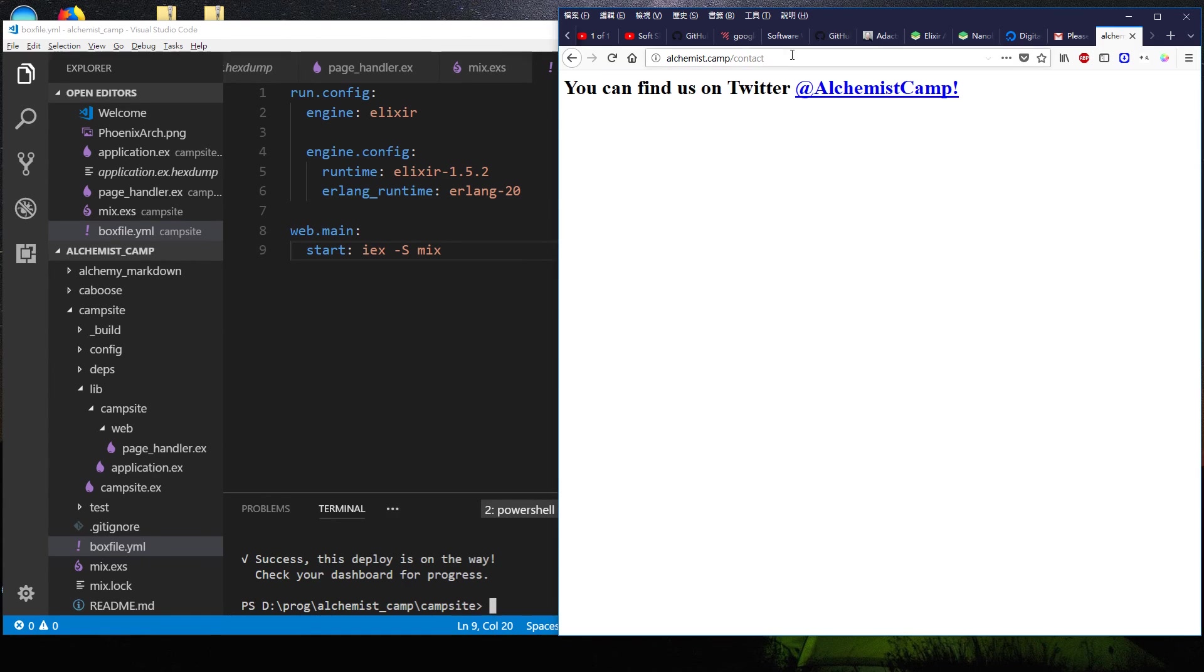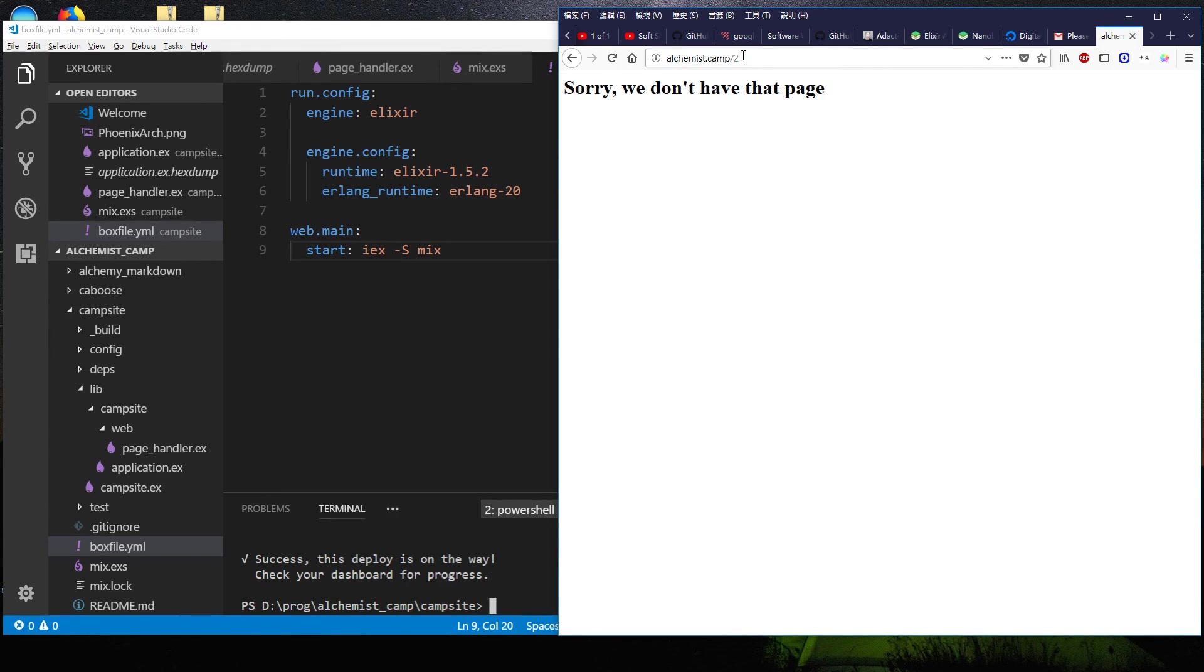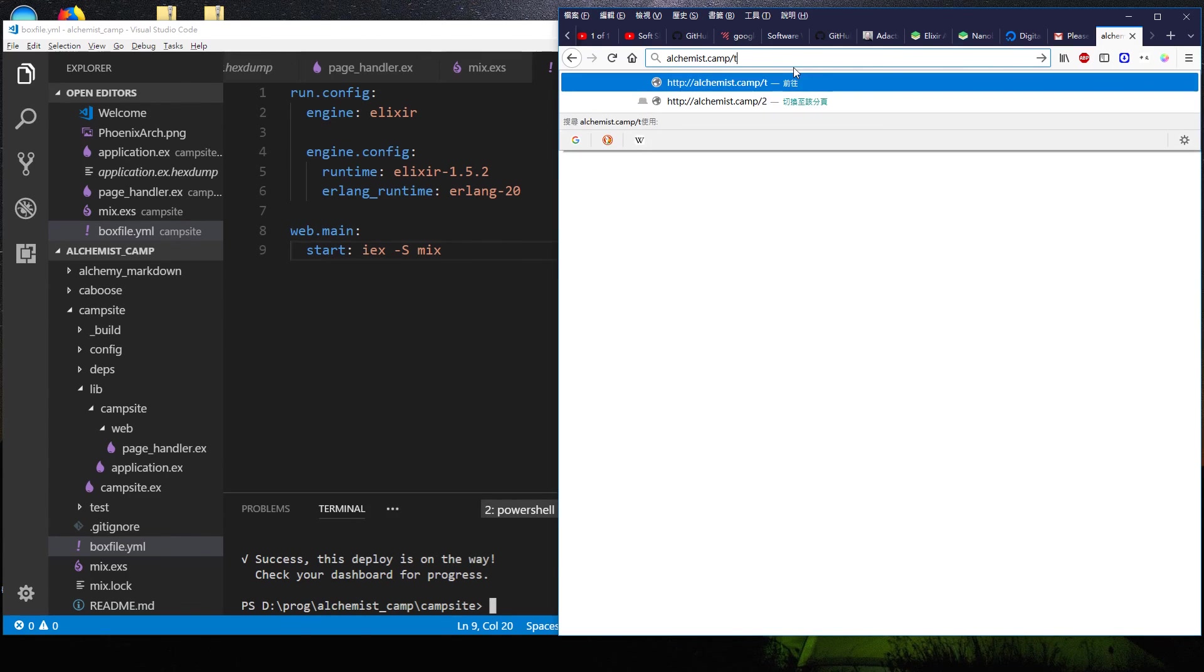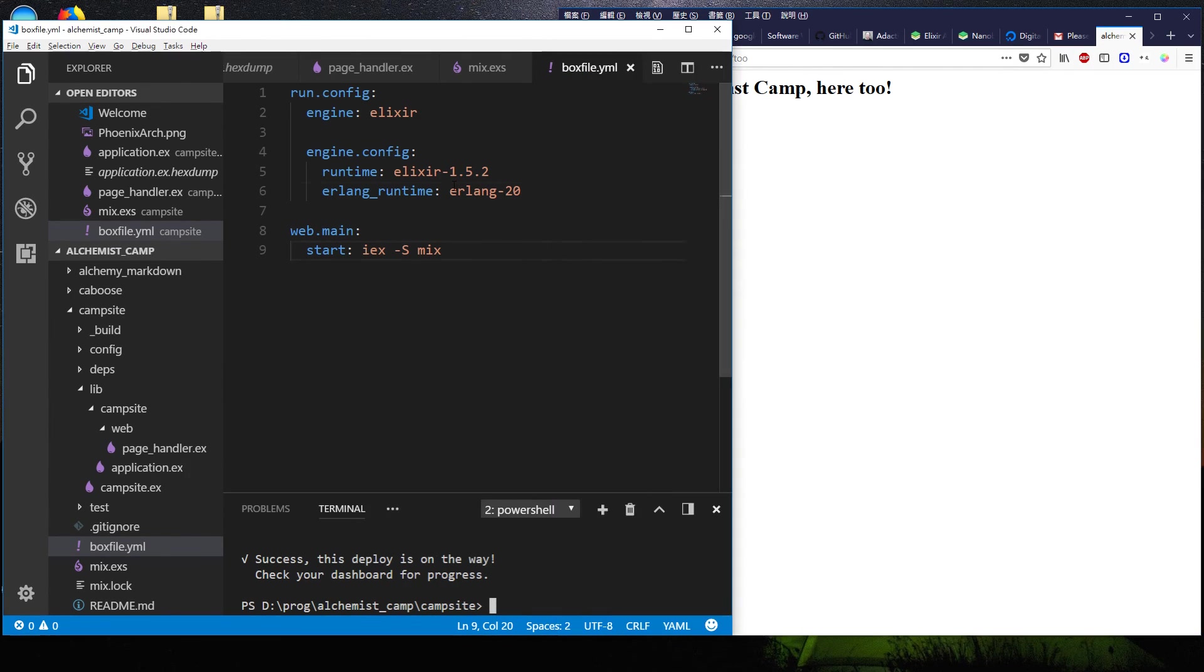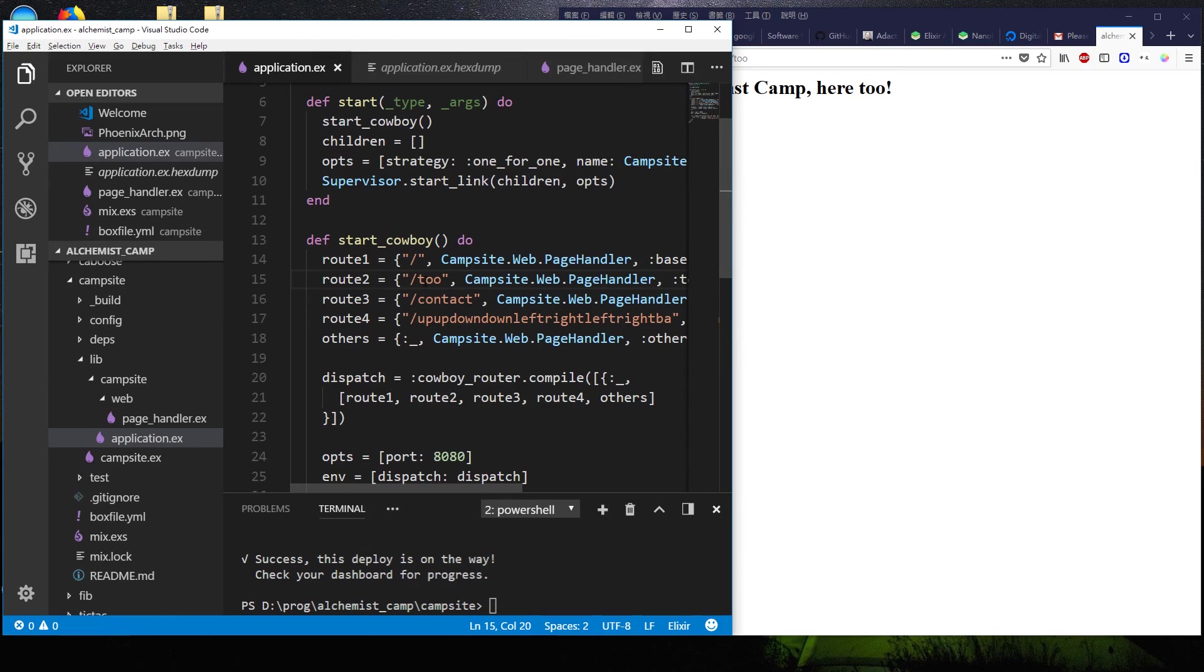All right, let's refresh this. Let's see if we don't have two anymore. We've got TOO. So that's all it took. Just make a change, save it, and nanobox deploy. Good to go.